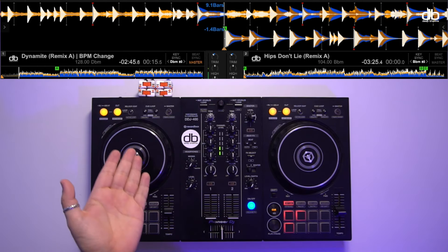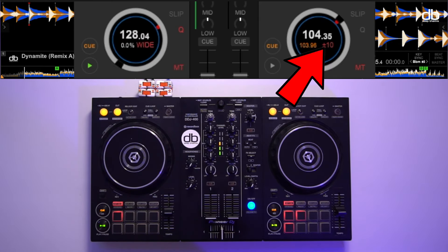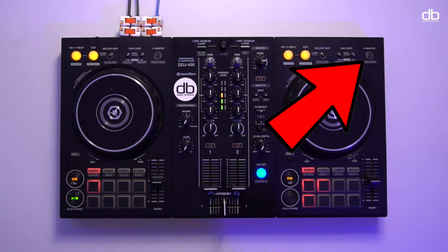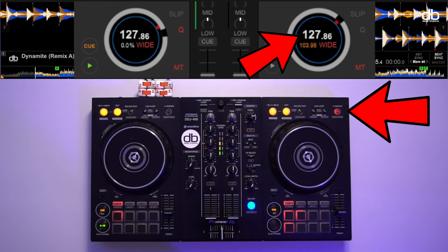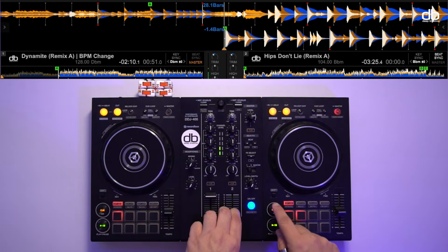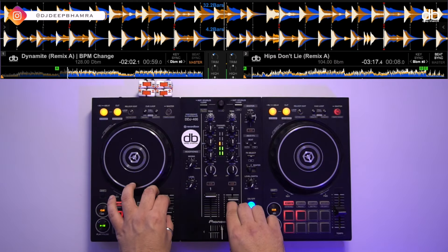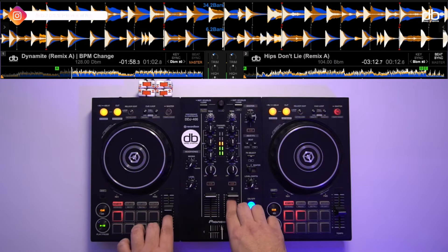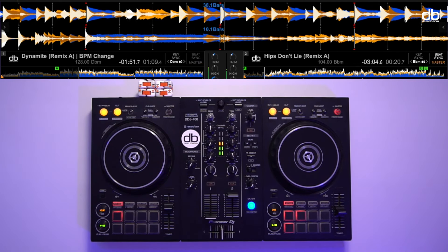Pro tip number one: using the sync button as a tool to go up or down from track A to track B. The left deck is the master track playing at 128 BPM. First, change the tempo range to wide. Then press the sync button on the next track, currently at 104 BPM, and it will change to 128. Play the second track at the beginning of a new phrase, then move the tempo fader of that track down to about 104 BPM. That's how you move from a fast track to a slow track, and the reverse works for slow to fast.